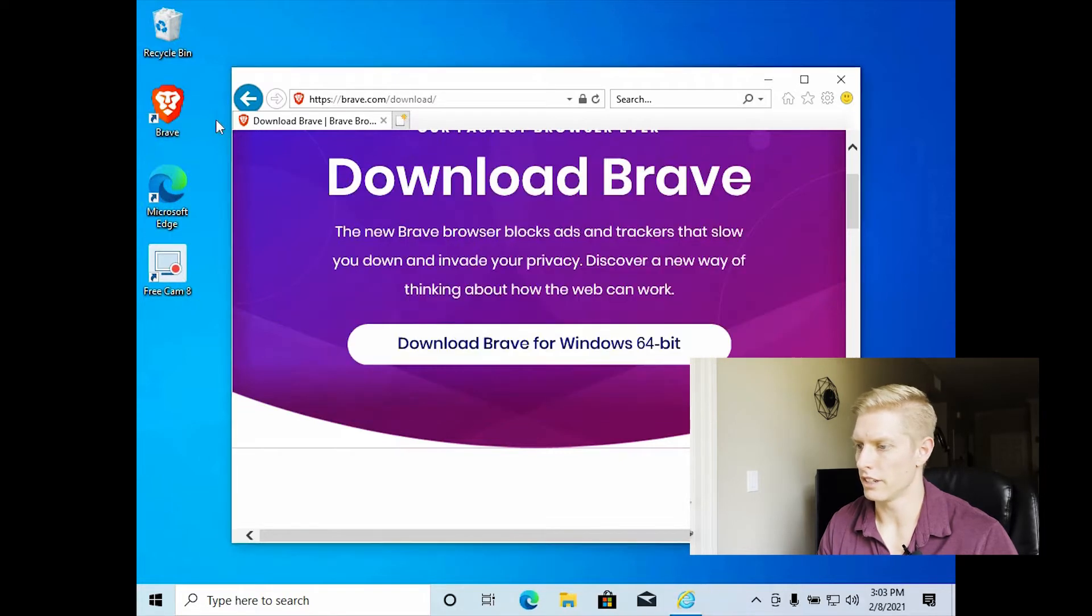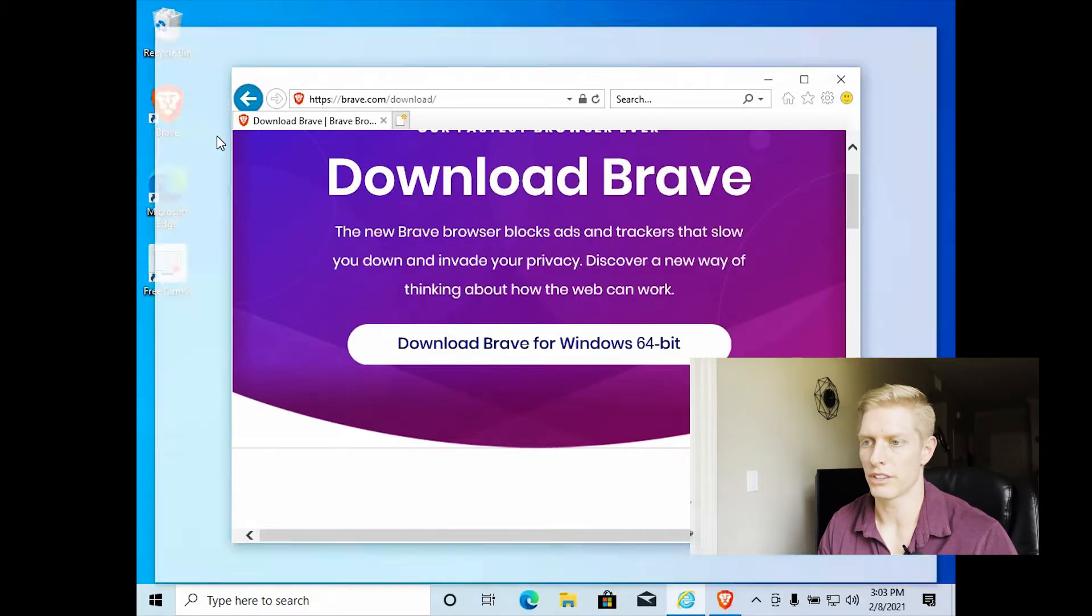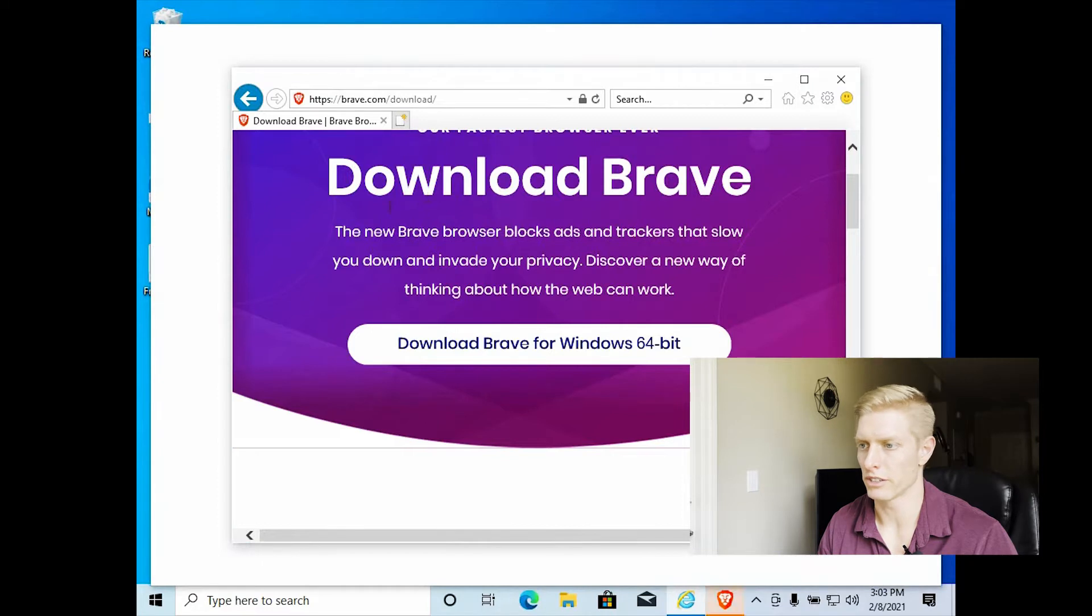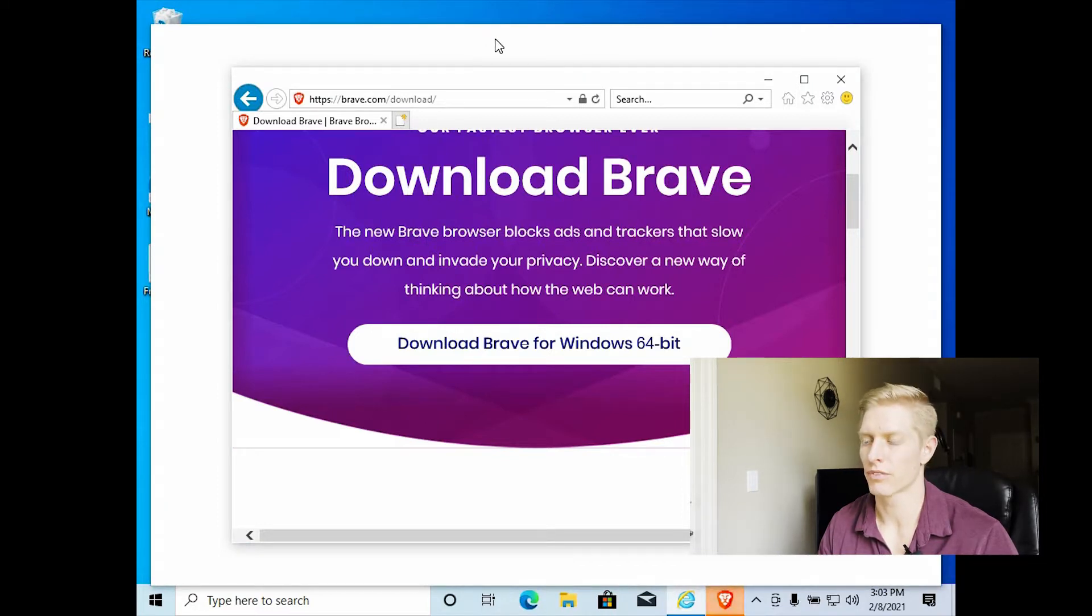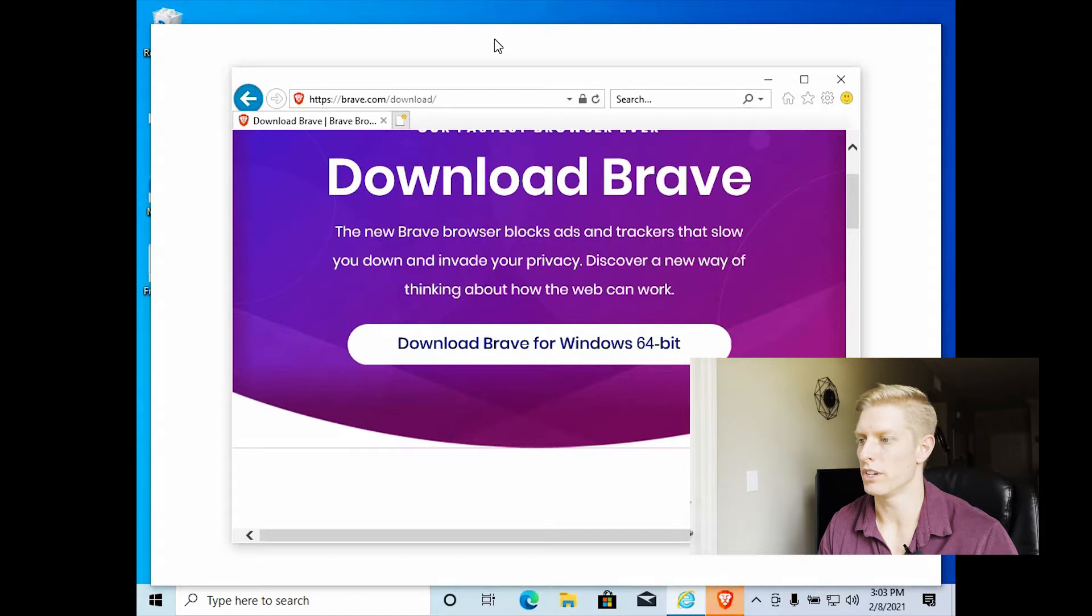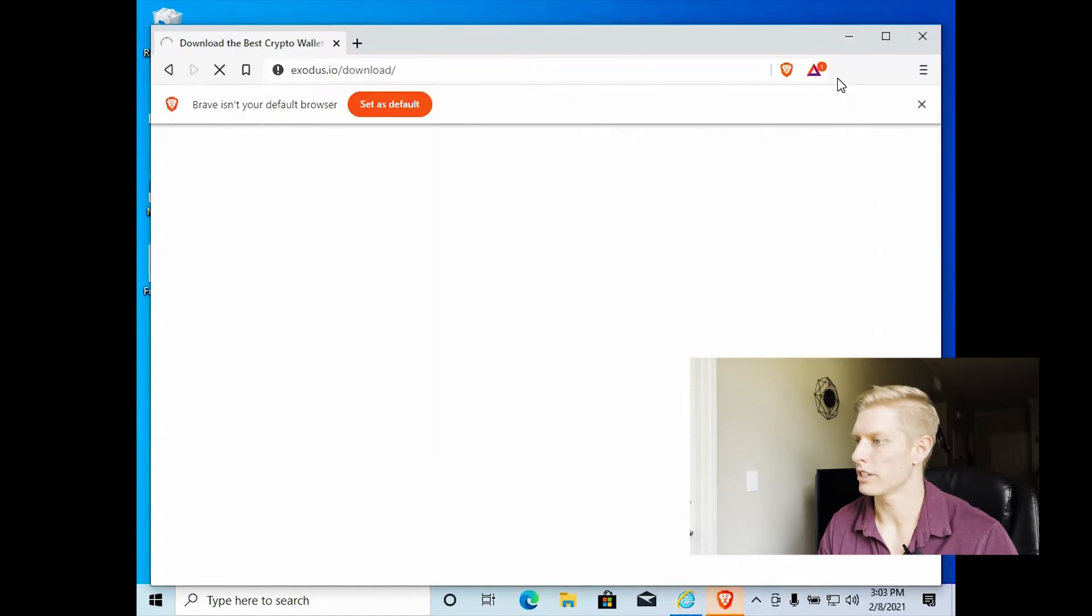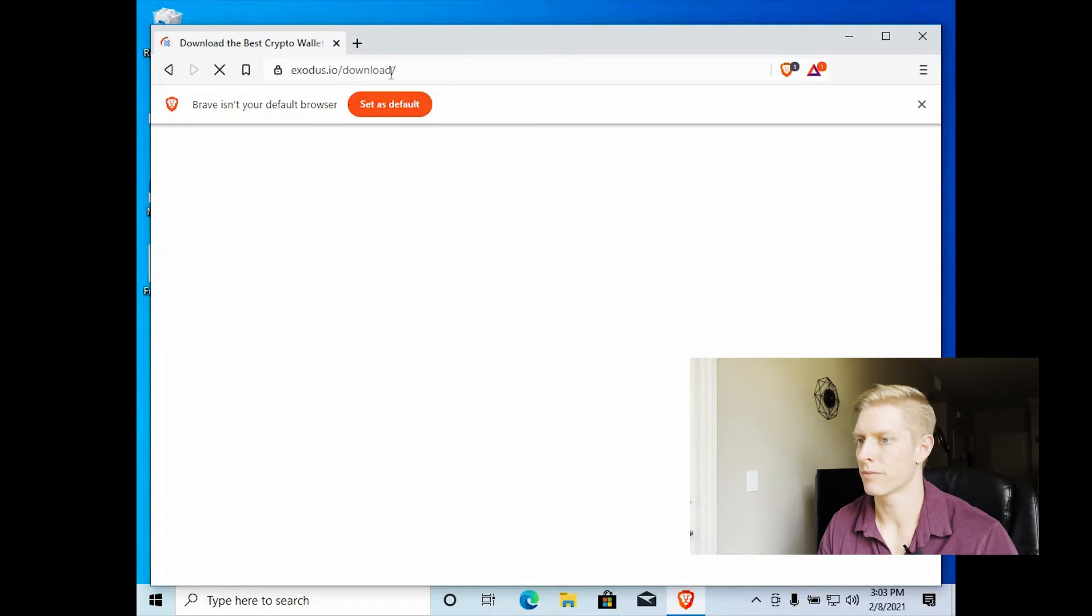And you can see installation complete. There's our Brave browser there. And it automatically is going to open a Brave browser window. So we can close out the Internet Explorer. So here Brave browser is opening.